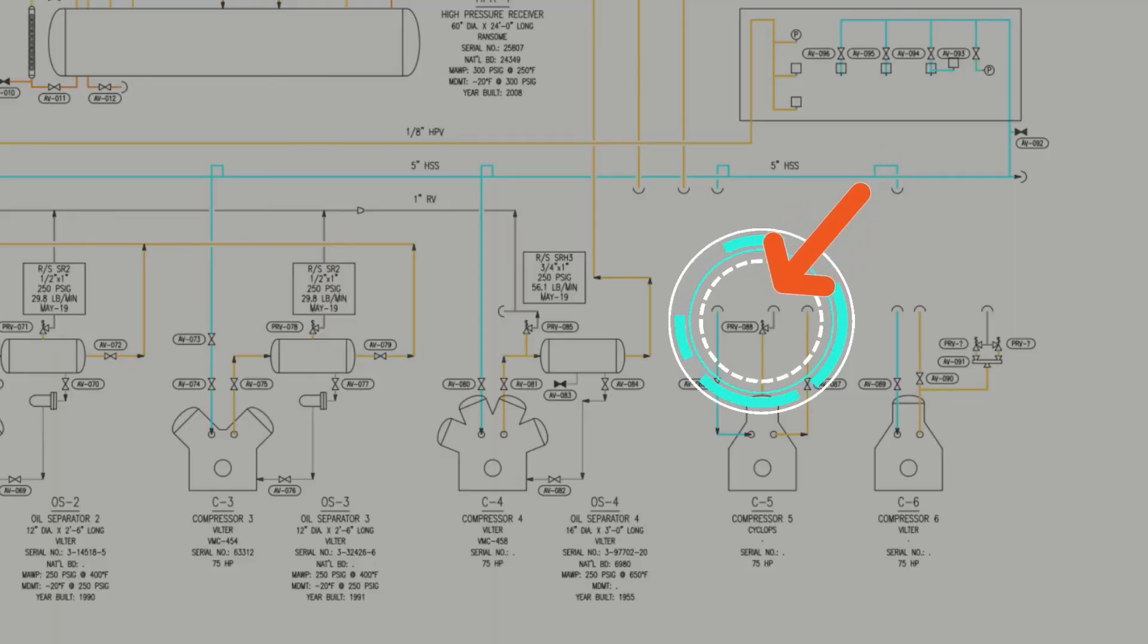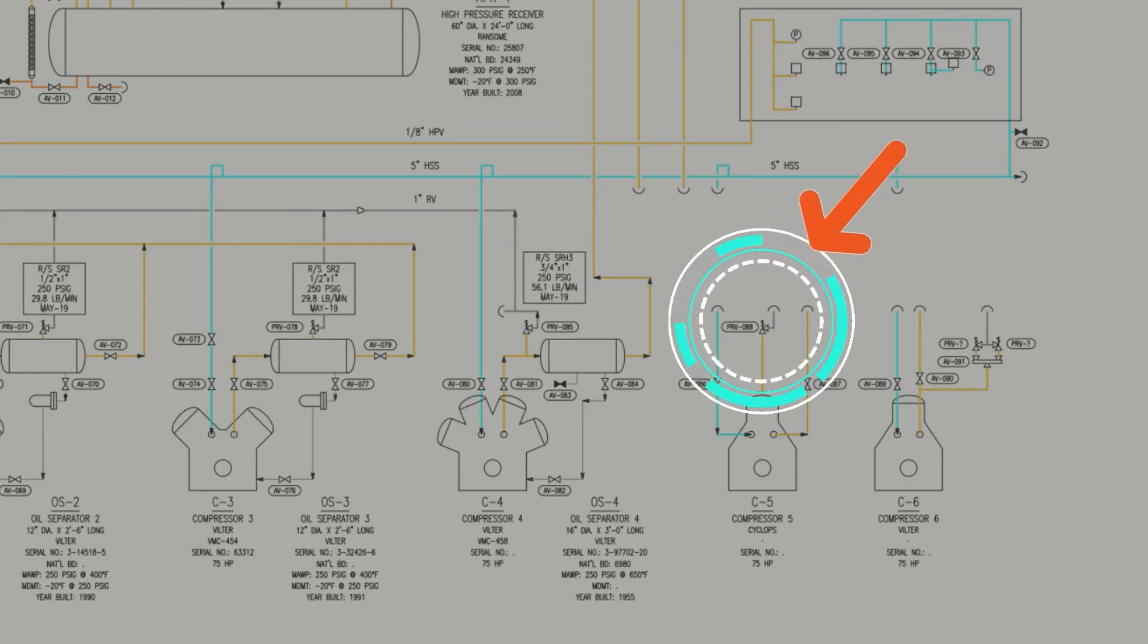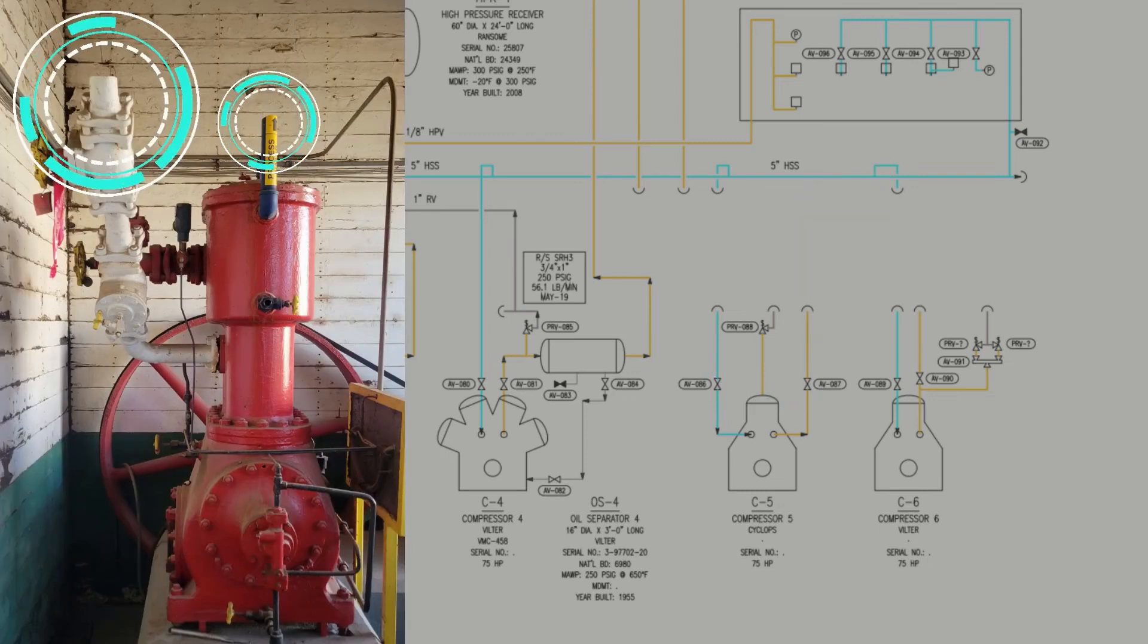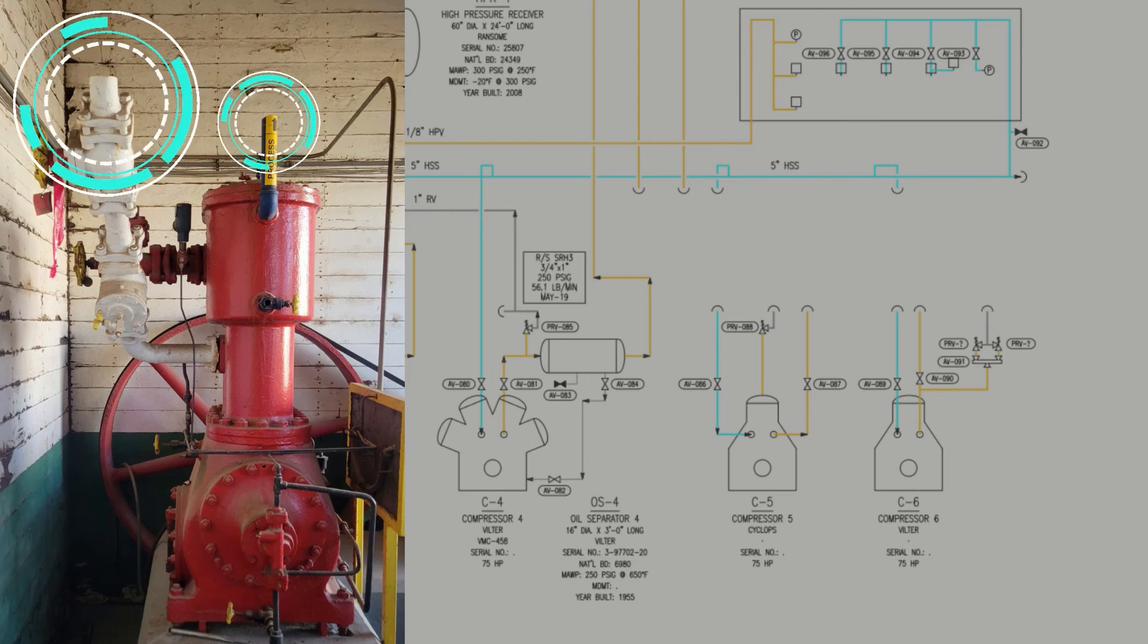If the MOC involves disconnecting equipment from the system which will not be physically removed, it may be wise to continue to depict the equipment on the drawing. This will save time later if the equipment is reconnected. When this occurs, we suggest clearly annotating the equipment on the drawing.